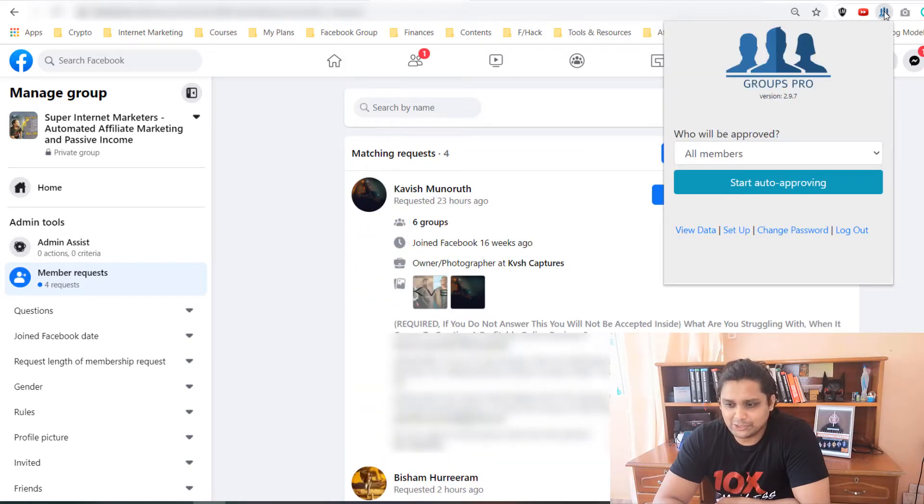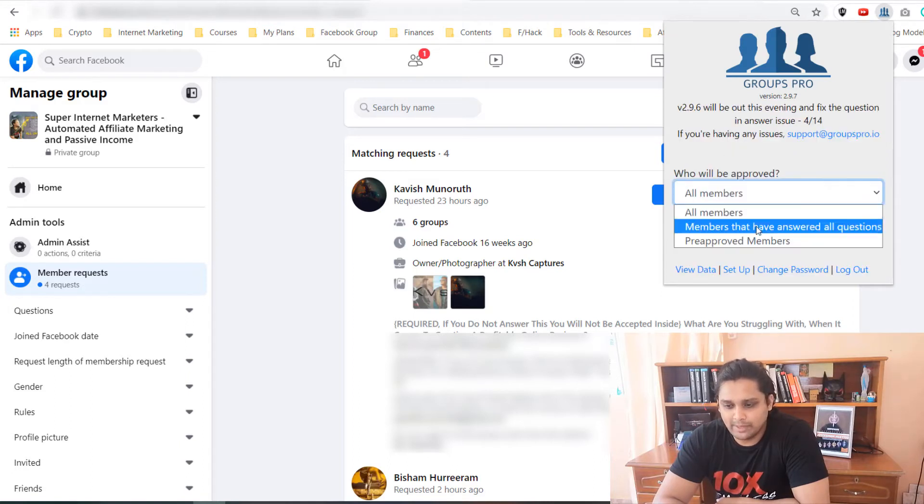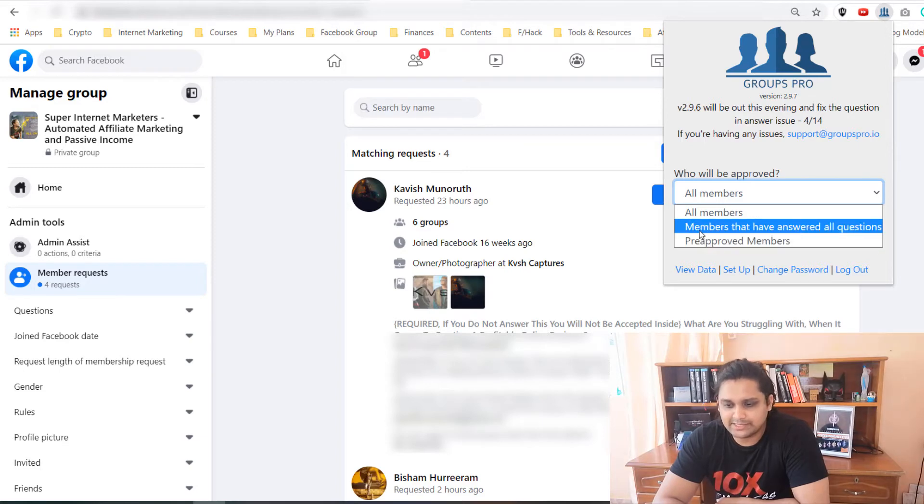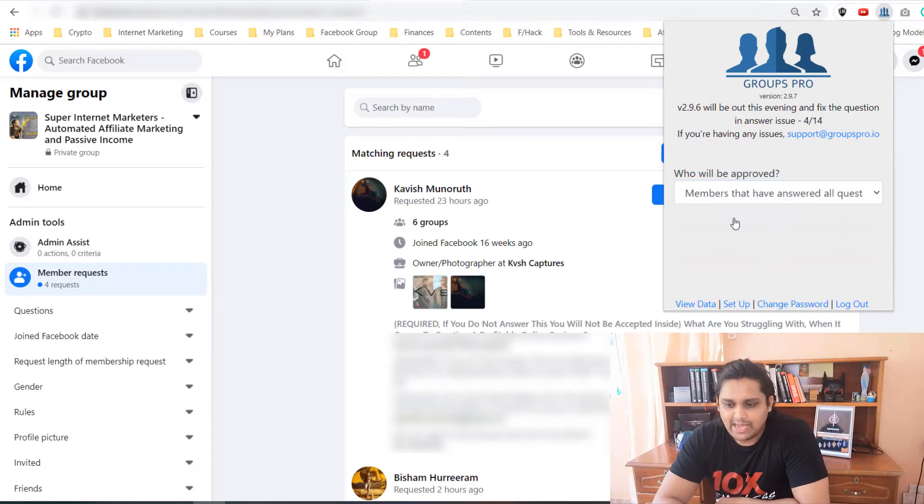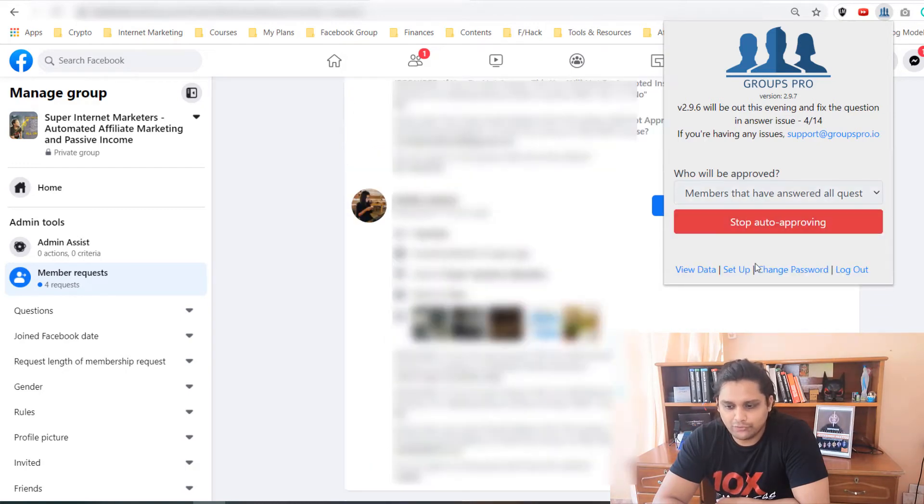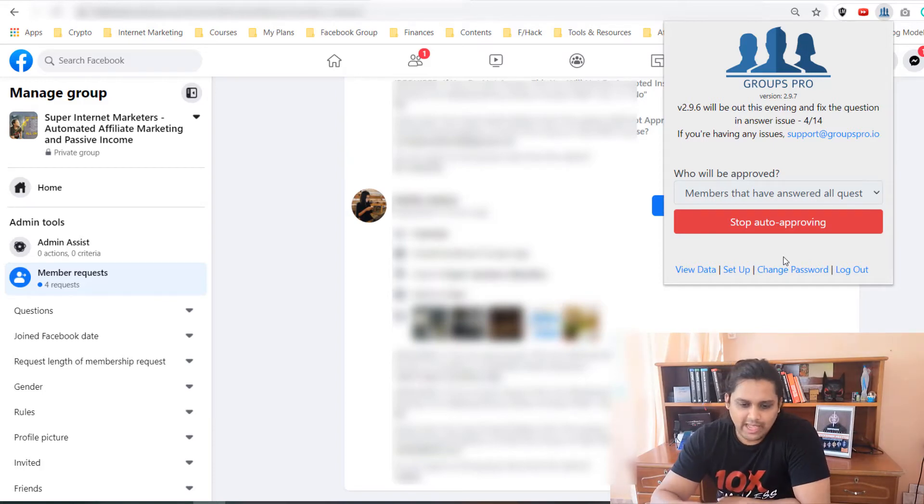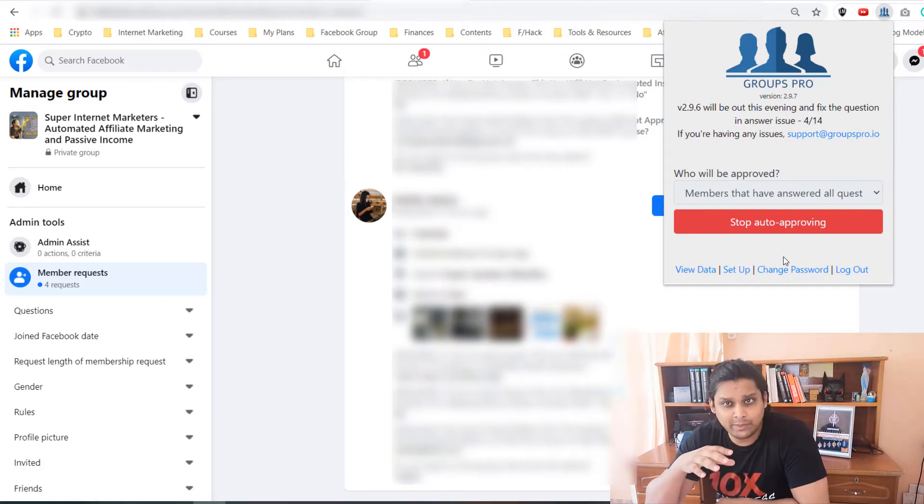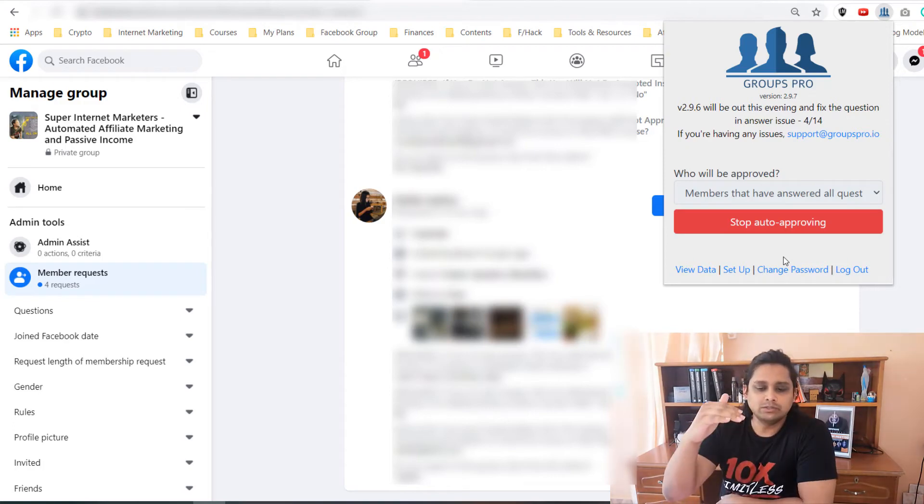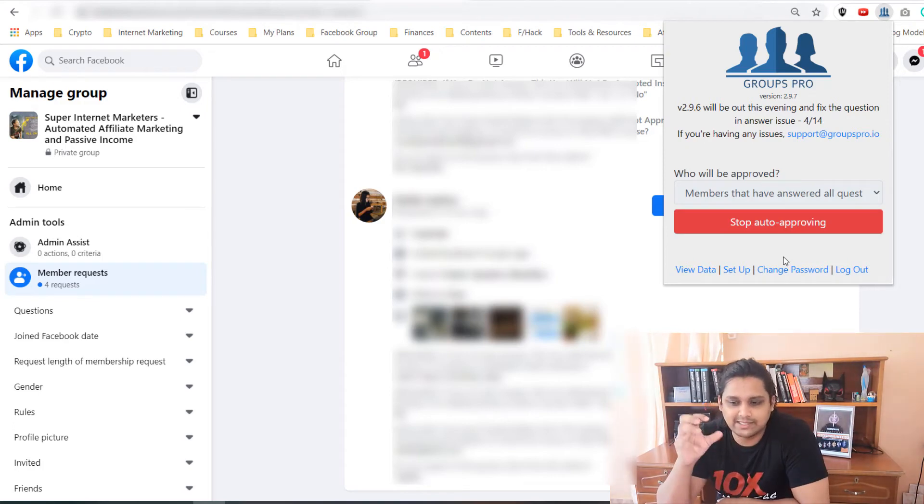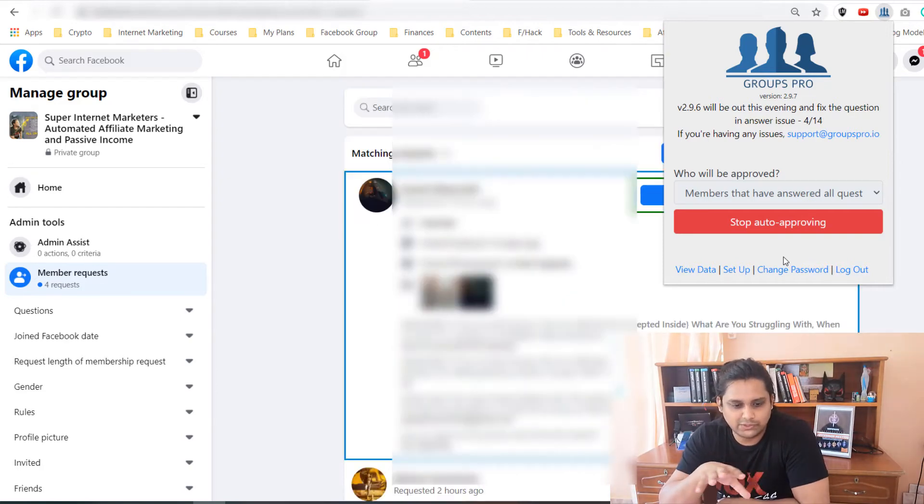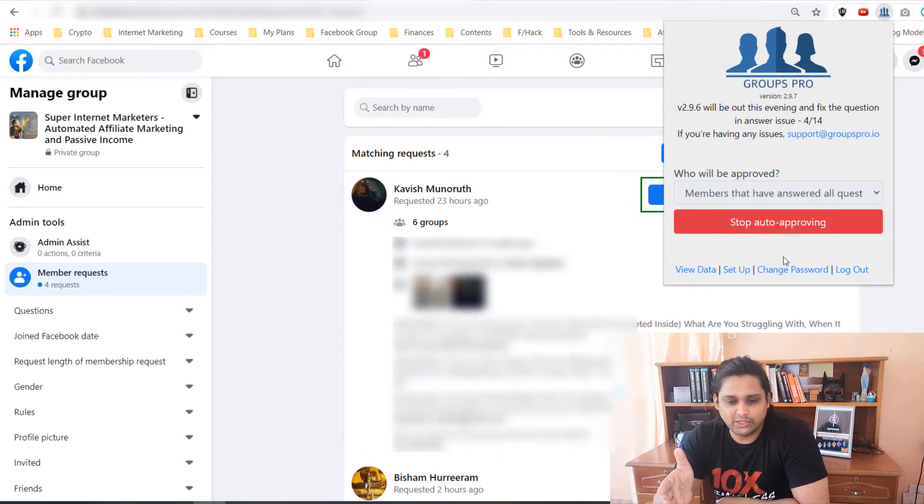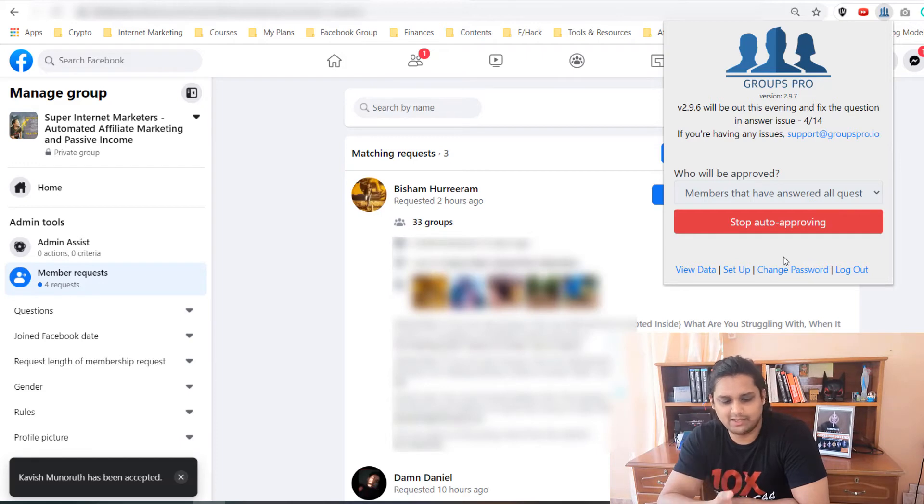Now let's see the magic happen. Who will be approved? I'm not clicking all members and I'm not pre-approving members, but members that have answered all questions. Once I do that I start auto and click on confirm. So it was auto-approving, so I click on confirm and in a few seconds everyone will be approved because they have answered the questions.